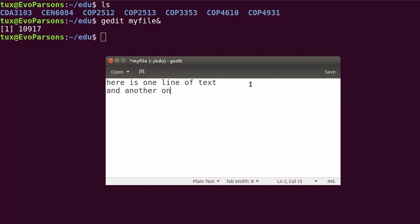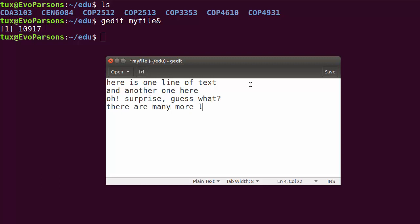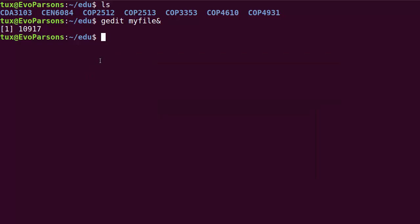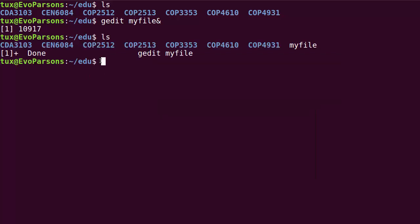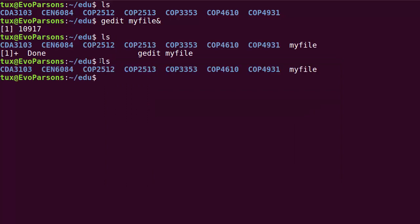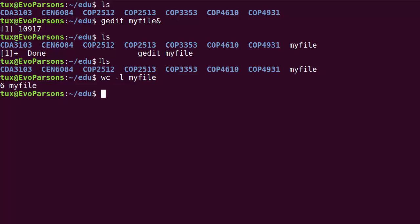Okay, it is one line of text and another one here. Oh surprise, guess what, there are many more lines of text in this file. So I just needed a text file. I'm going to save that and close the editor. I just needed a text file here that contains more than one line of text. So now I can use a command that we'll talk about later again in the course, but I'm just introducing it for the sake of my little demonstration. We're going to use a command named wc, word count, and I'm going to say I want to count how many lines there are in my file. So that looks about right. There are six lines of text in my file. So that's the output of this command.